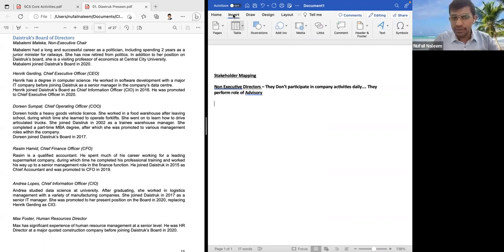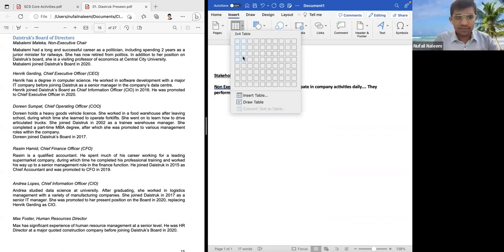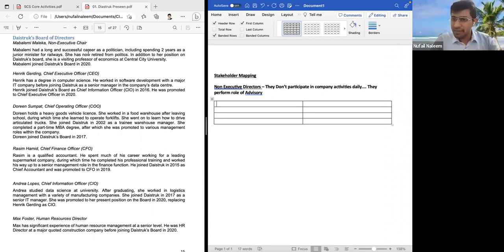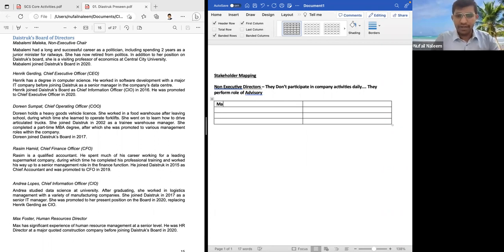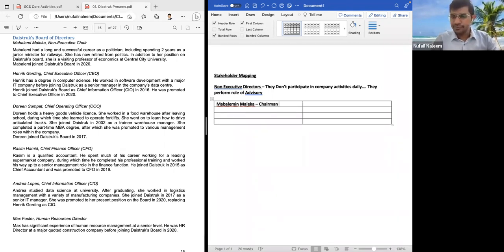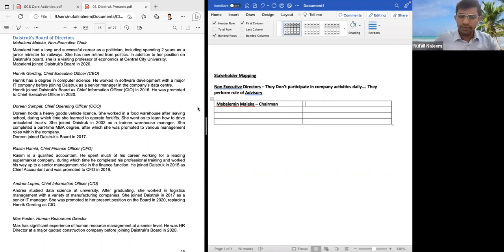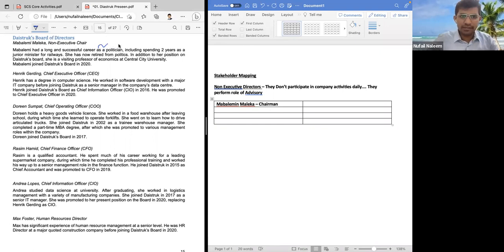It is requested to remember the names of these people. If you can't remember the name, you have the option on exam day to take the name from the pre-seen material. So the first person is Mabelemi Maleka, who is the chairman or non-executive chair. Let's analyze her profile. Maleka has a long and successful career as a politician.